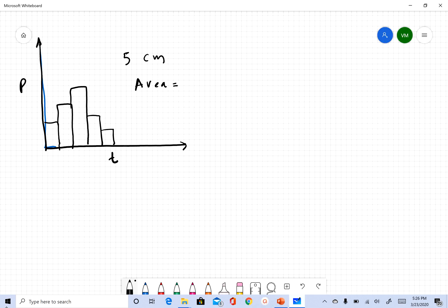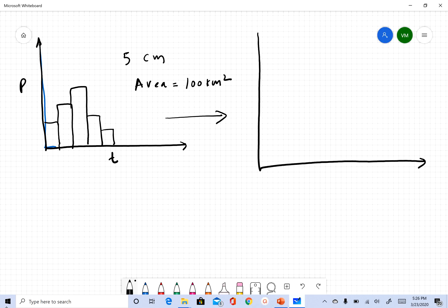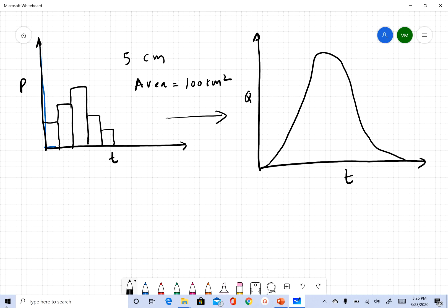This rainfall is going to create a storm hydrograph. In this case, let's assume there was no base flow — all we have is this hydrograph. To keep things simple, let's also assume there was no loss, which means all the water from this rainfall entered the stream and produced this hydrograph.